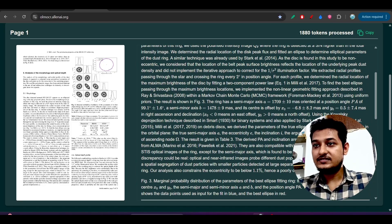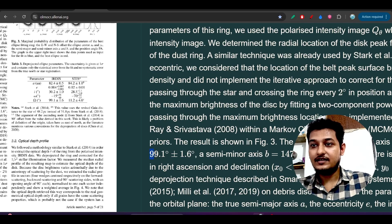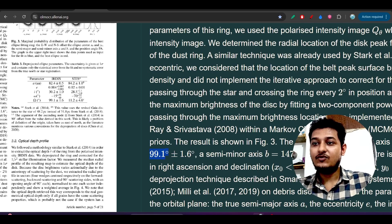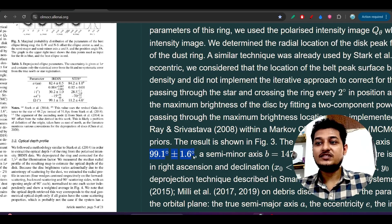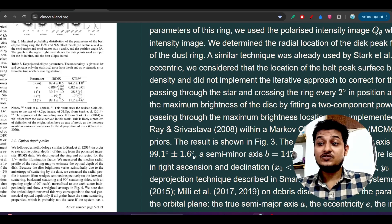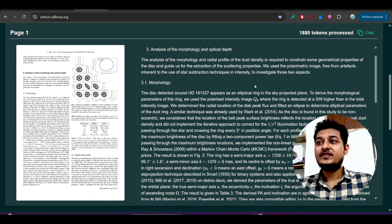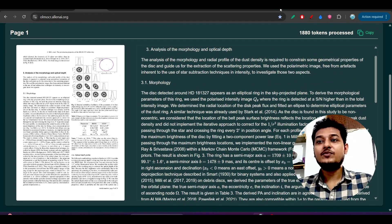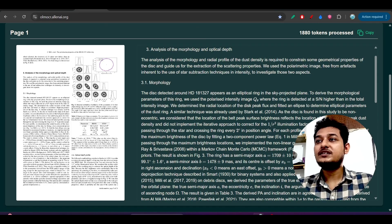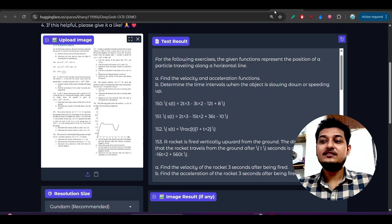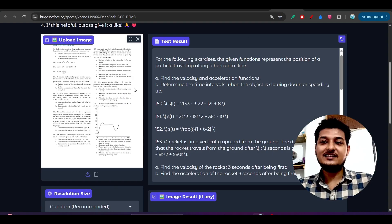Where is that? Here - 91.1 degree plus-minus 1.6 degree. So it has successfully done that, right.